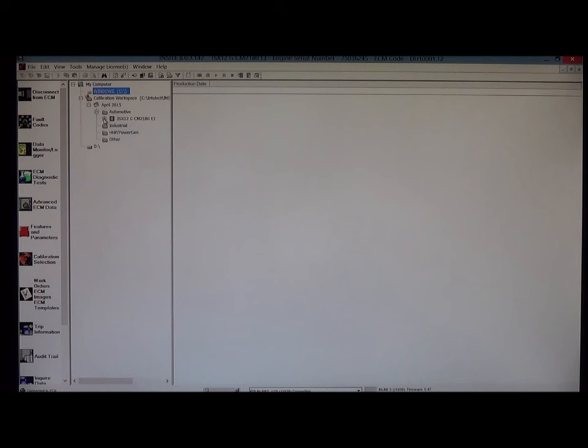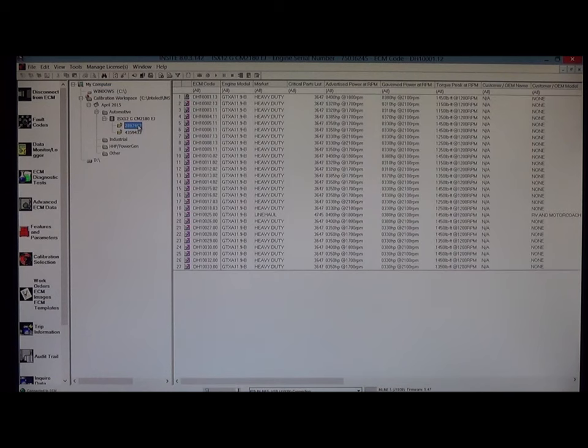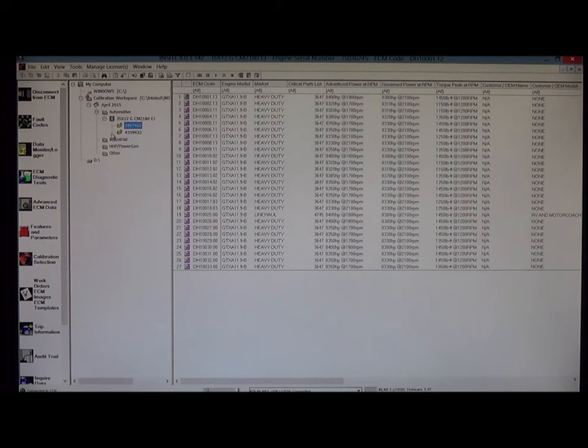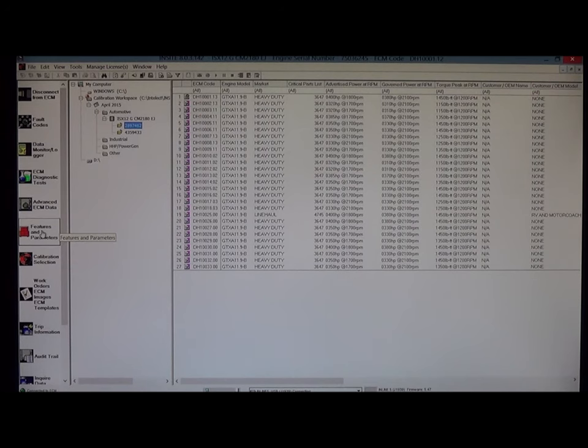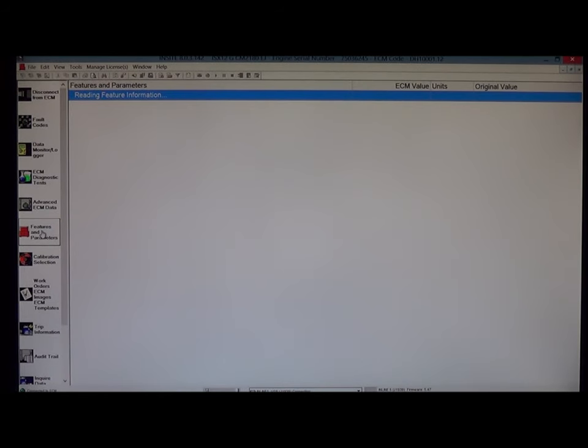That is the engine model that we were using as an example in this video. Now, if you're not sure which ECM part number you have, you can click on ECM features and parameters.